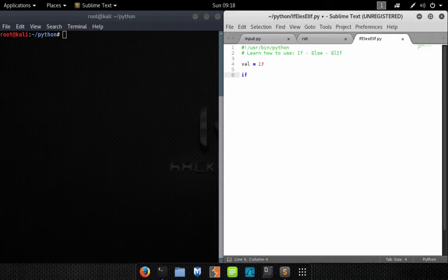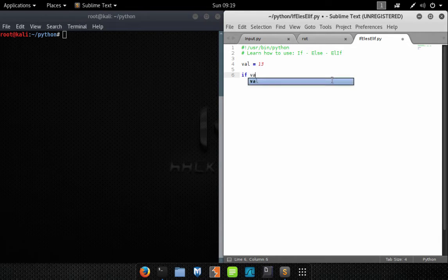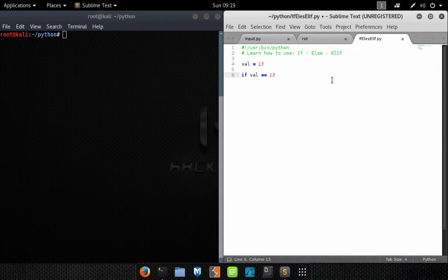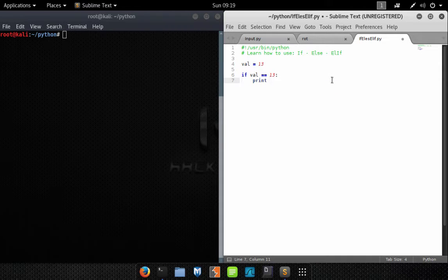Based on that outcome it will then execute certain code. So what we want to find out here is if Val equals 13 — and to end this line we'll do a colon. Then we'll move to the next line, tab over, and this is what we want to happen if the value equals 13. Since this statement evaluates to true, we want to print some text to the screen.